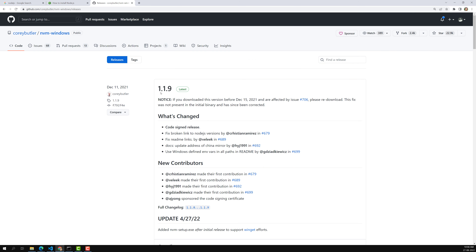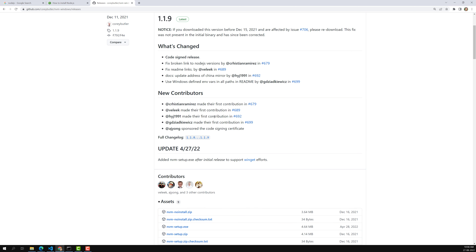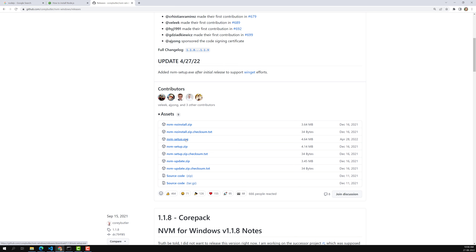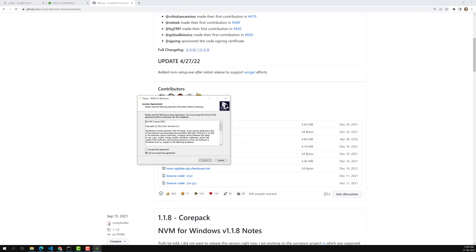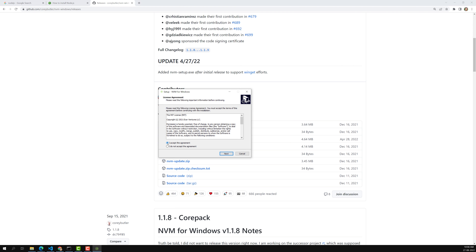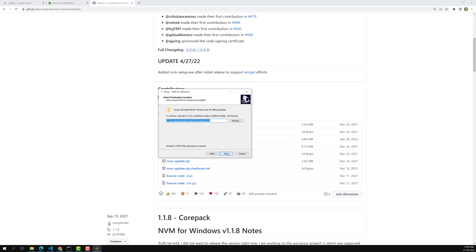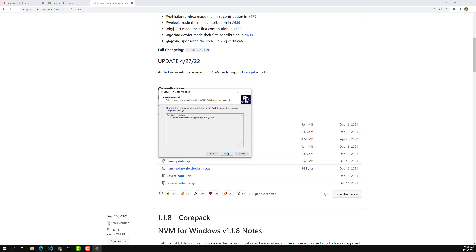If you click on Download, you will see the latest version 1.1.9. Click on the .exe file — it is about 4.64 MB. Once downloaded, click on the nvm setup file. A dialog box will appear — click 'I accept the agreement' and then click Next. Continue clicking Next, change the installation location if desired, then click Install.